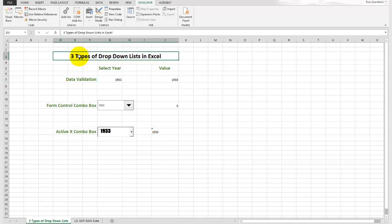So that's it. These are the three types of drop-down lists in Excel. This is Rick Grantham of rickgrantham.com. And until next time, we're reminding you to be a champion.